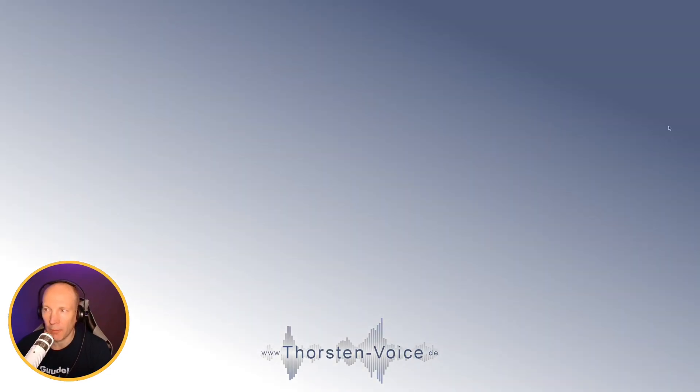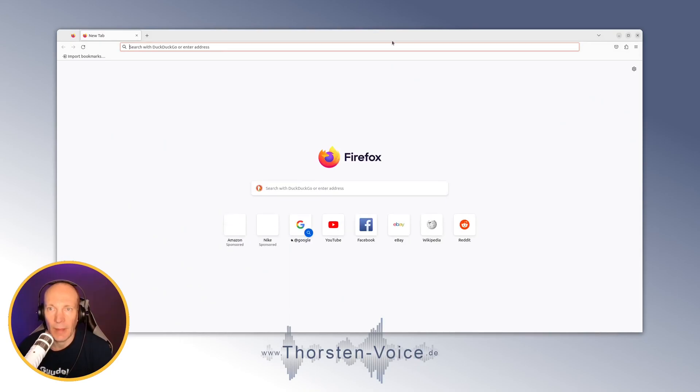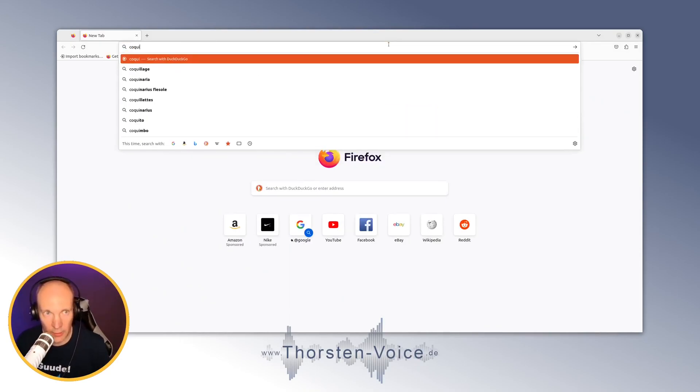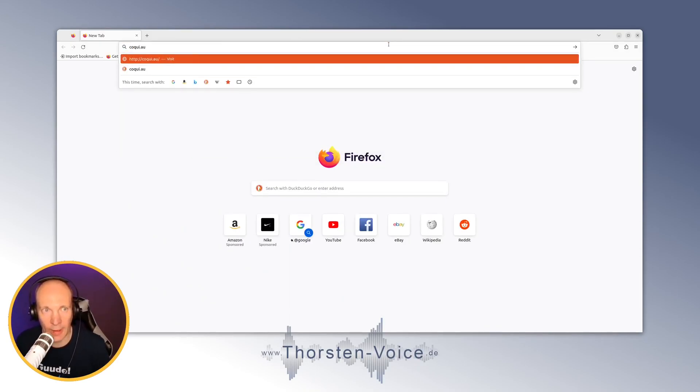Let's open our browser first and go to Koki.ai.